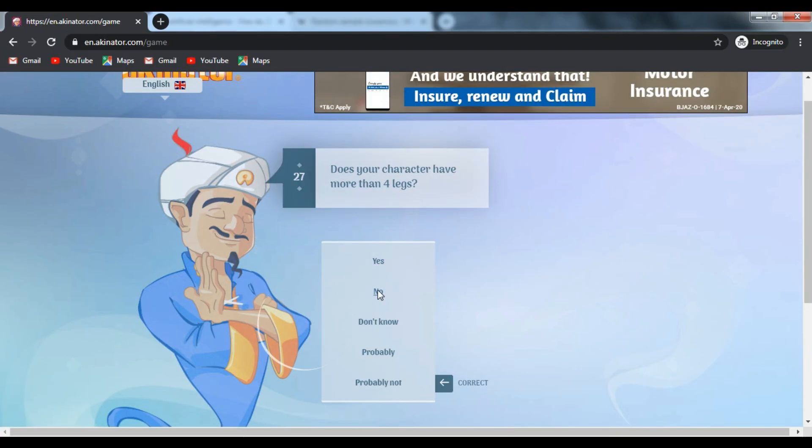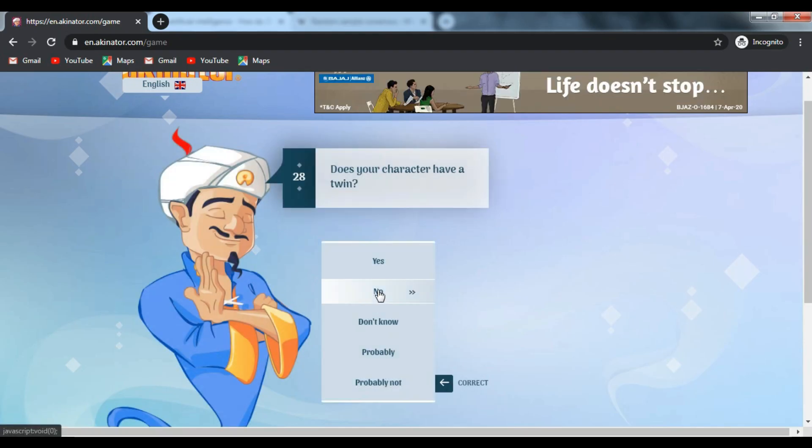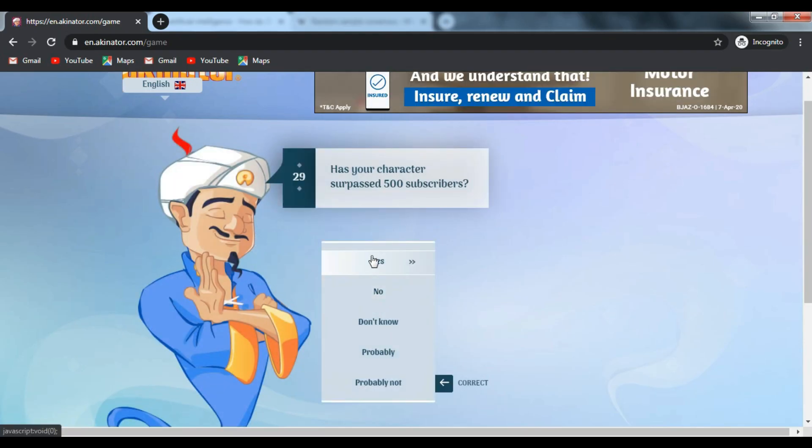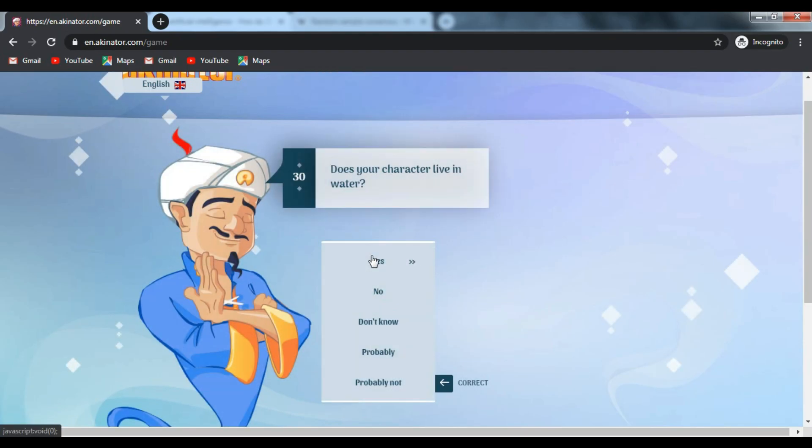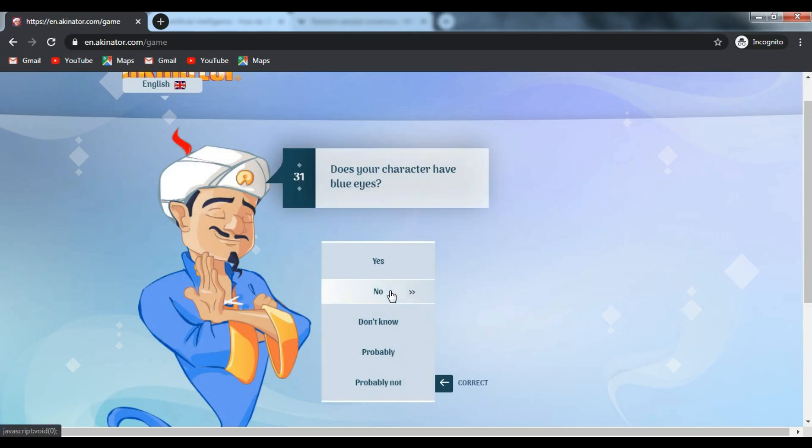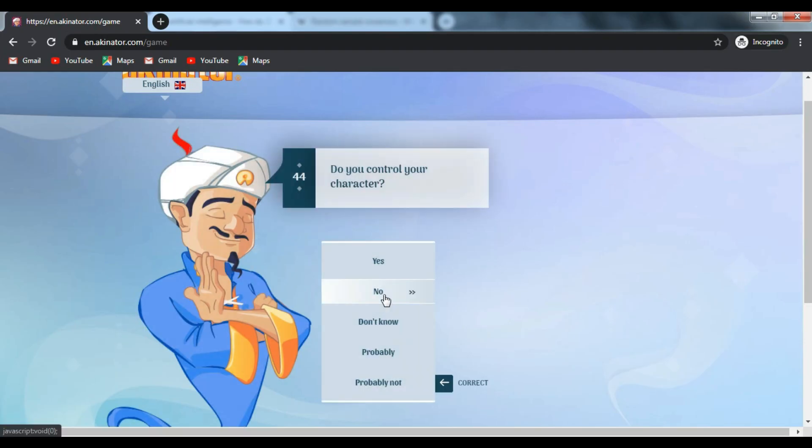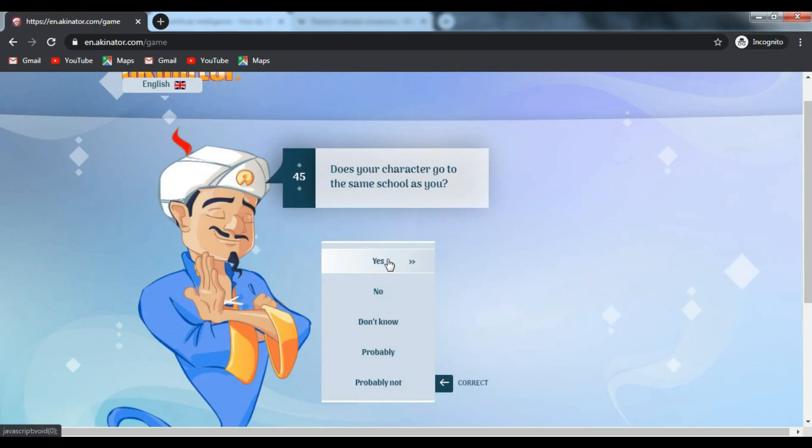But in some rare cases, if Akinator is unable to identify the character you are thinking of, then it asks you to upload a picture of your character and describe him. So later when someone else searches for your character, Akinator can show them the correct results. This is how it works.